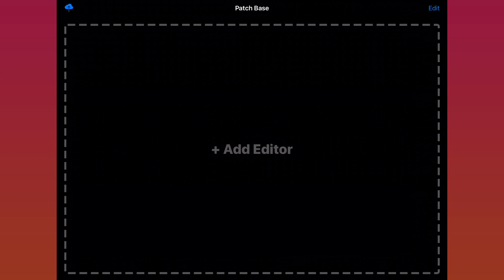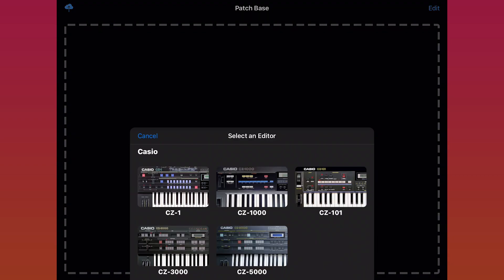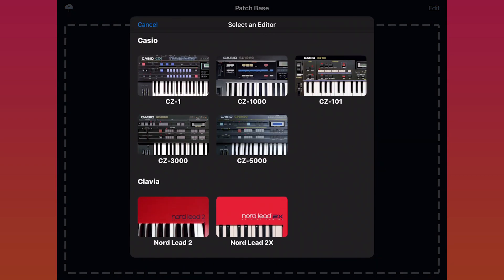Okay, so to add our first editor, we'll just tap anywhere inside the huge Add Editor button that you see in the middle of the screen here. That brings up a list of all the different synths that Patchbase supports.